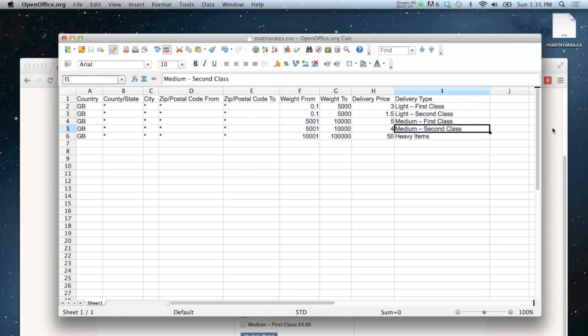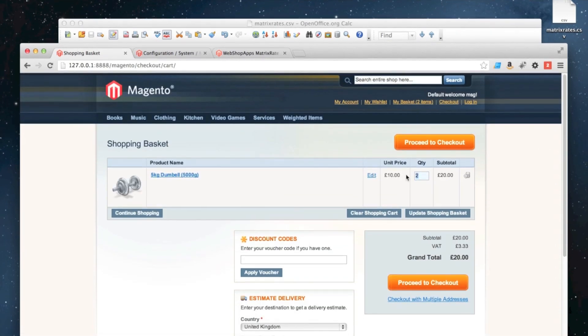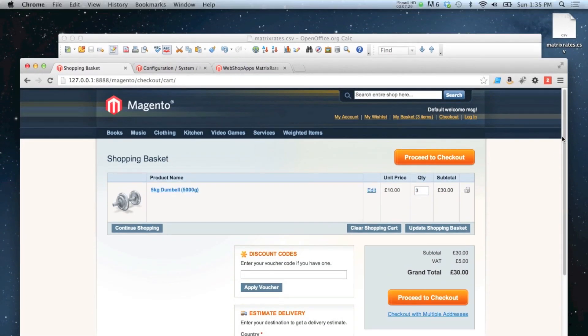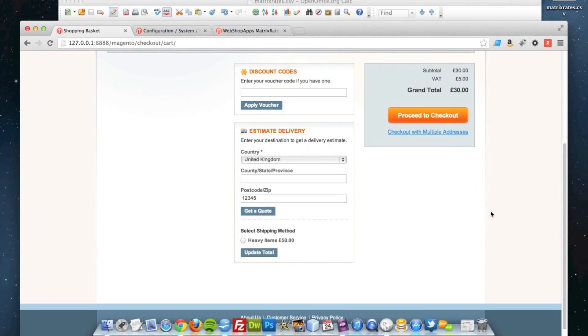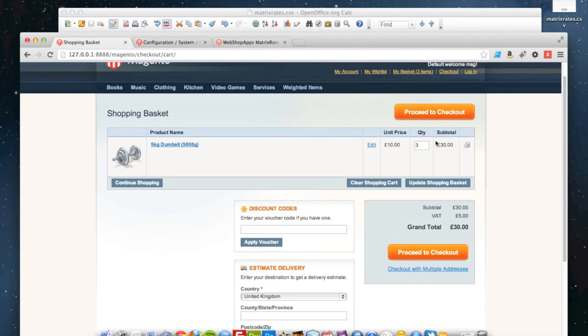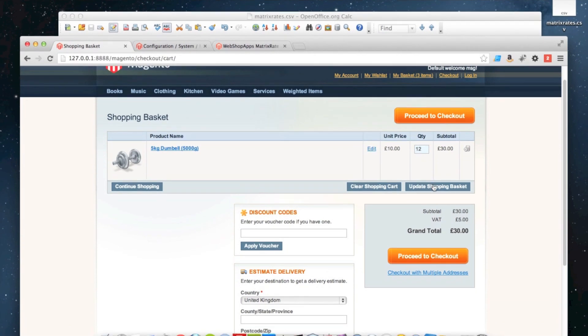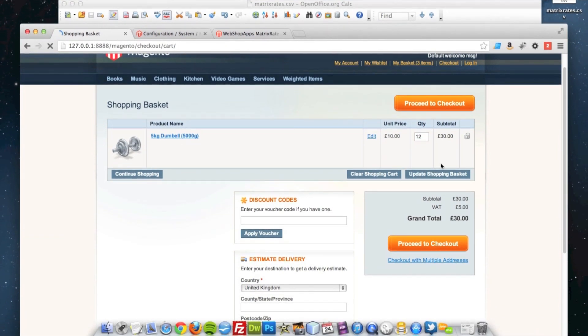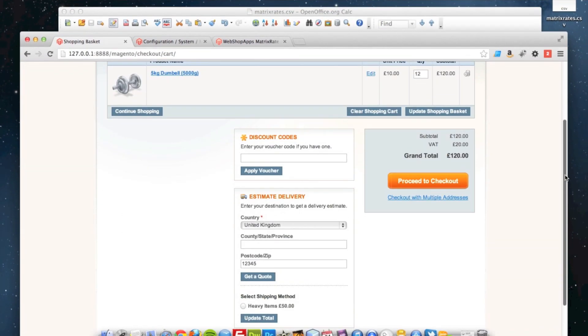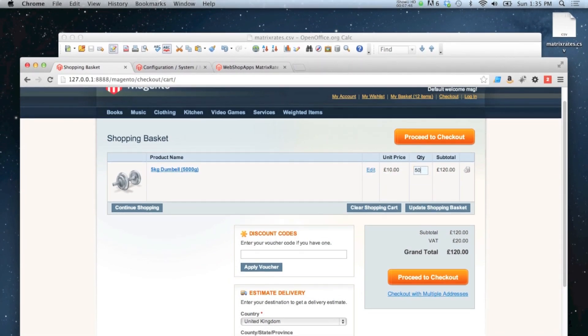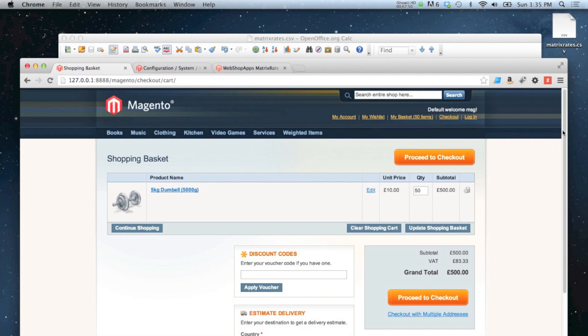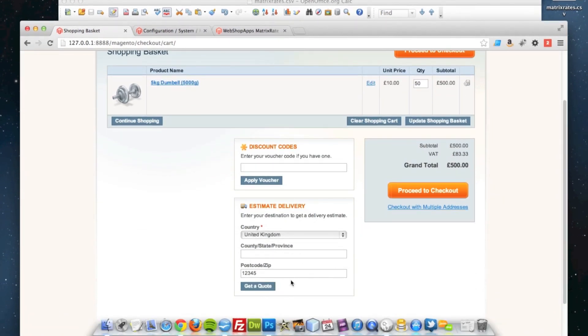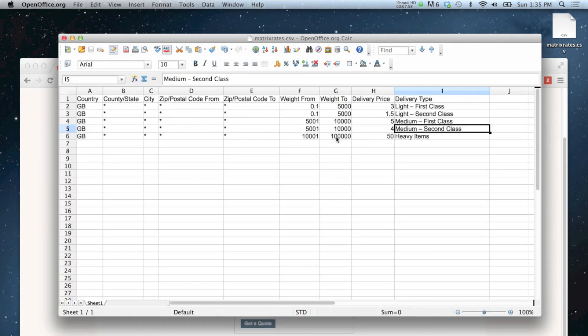And then if I was to add further items to the cart, you'll be able to see then we've got heavy items, 50 pounds, and that's the only option. If I was to add 12 of these weights to the cart, it still shows up. I've actually not done enough there, 50. Then the matrix rates no longer shows because 50 times 5,000 grams falls out of 100,000 grams.